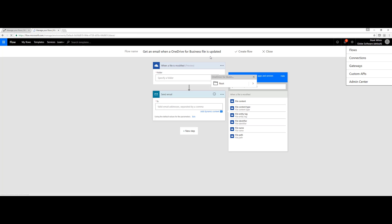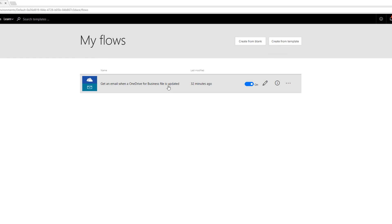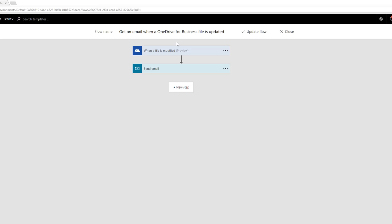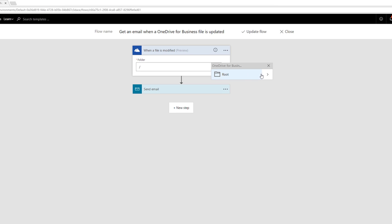We can see how I have it configured. It's telling me that my flow is running. You can go ahead and edit it. We can see that I'm using anytime a OneDrive file is modified in my root folder, it'll send an email.